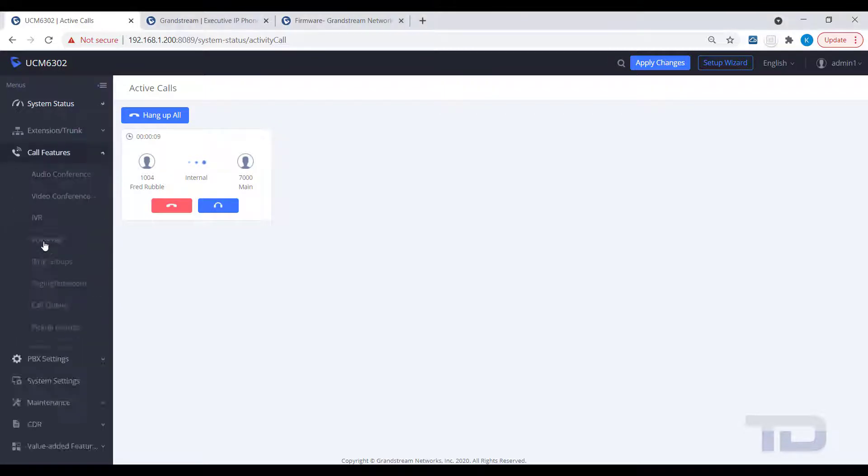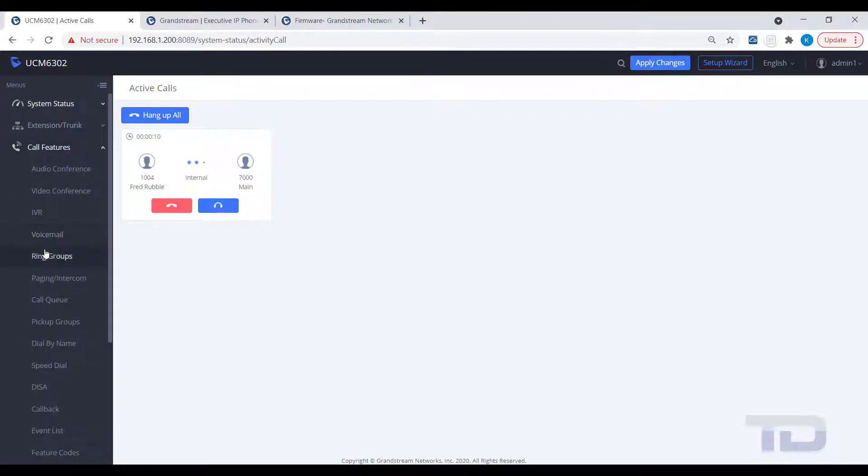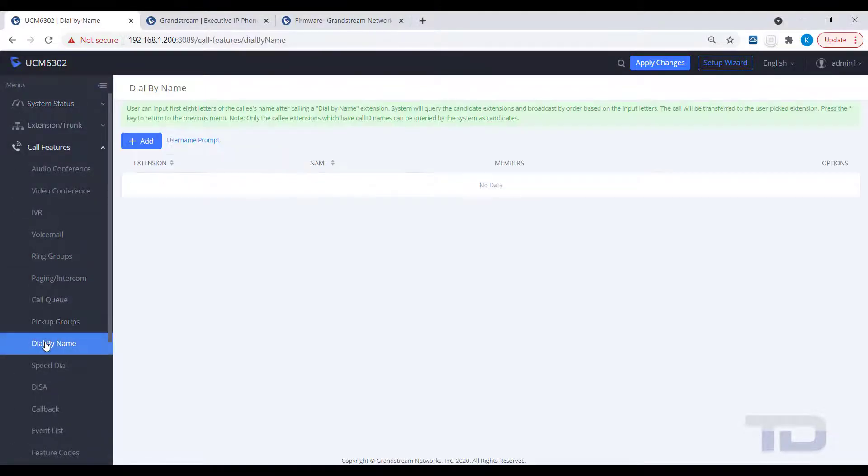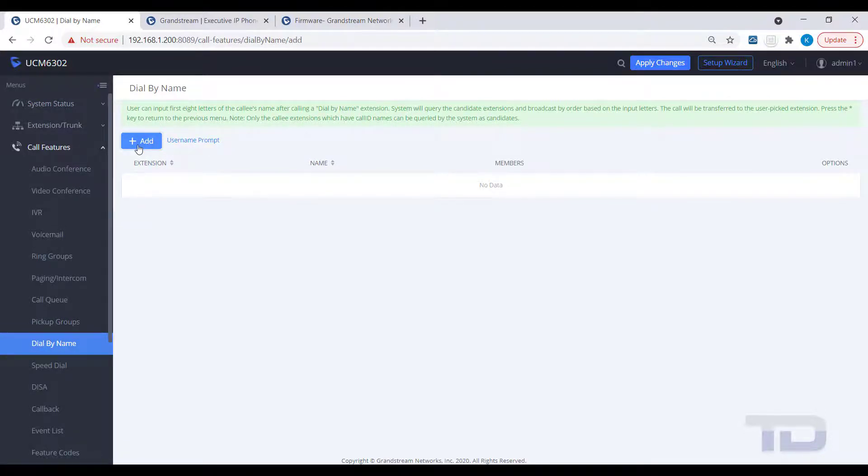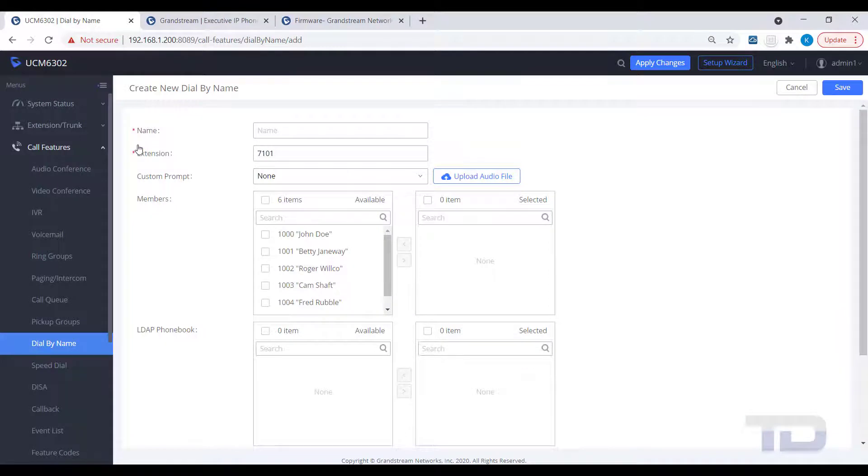If you want to set up a dial-by-name directory to add to your IVR, you will first need to create the dial-by-name extension, as shown here. Make sure all of your extensions have a first and last name entered, or it will not work.